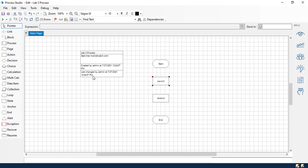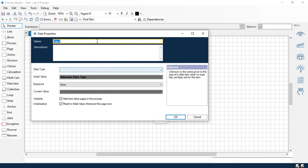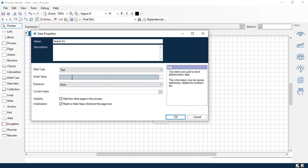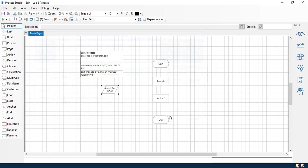Next, we're going to add a data item. So bring this down here and we're going to call this one 'search for'. We'll do Text and this time go ahead and type 'dow' right there. Okay, and plus, okay.